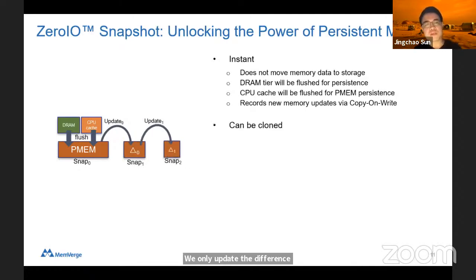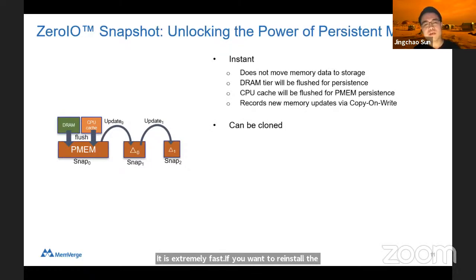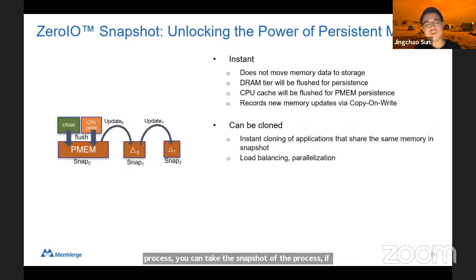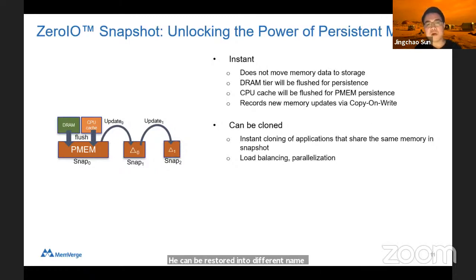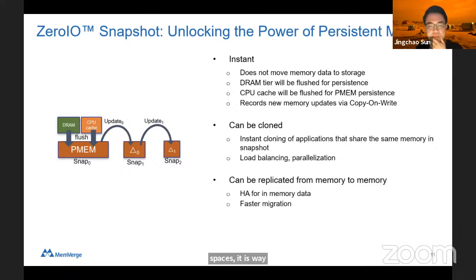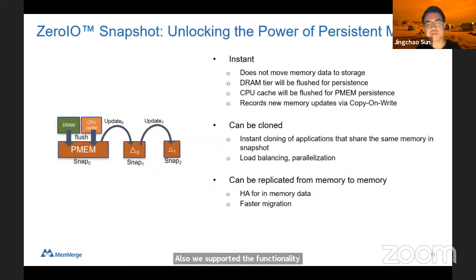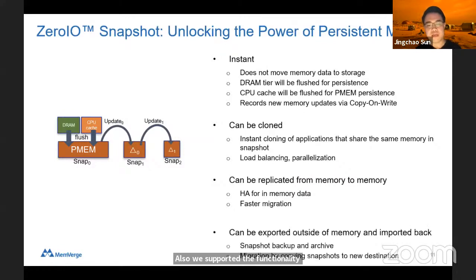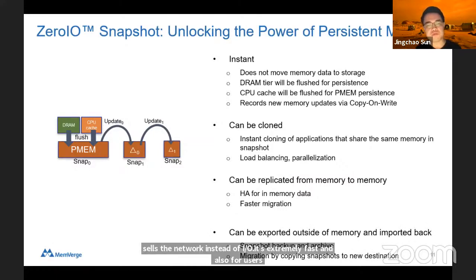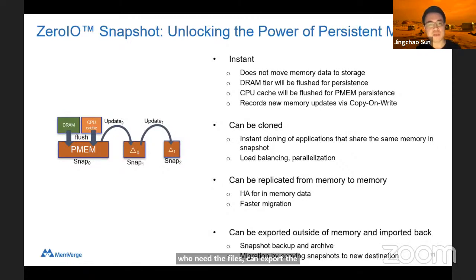If you want to restore a process, you can take a snapshot and later restore it and let it run again. It can be restored into different namespaces, allowing you to run multiple processes in parallel. We also support replication functionality — you can copy a snapshot from one machine's memory to another machine's memory through the network instead of IO, which is extremely fast. For users who need files, we can also export snapshots from memory to disk.